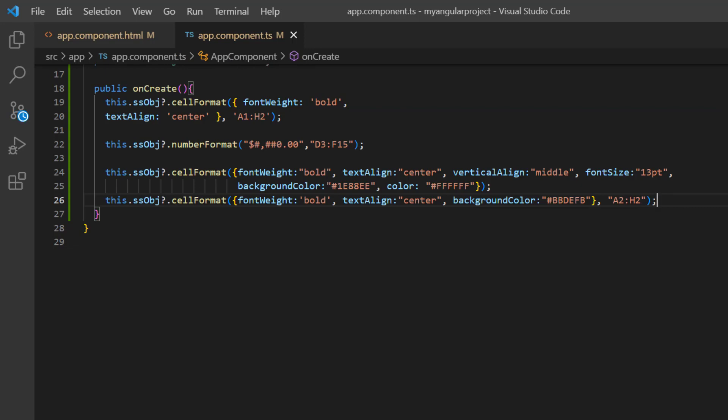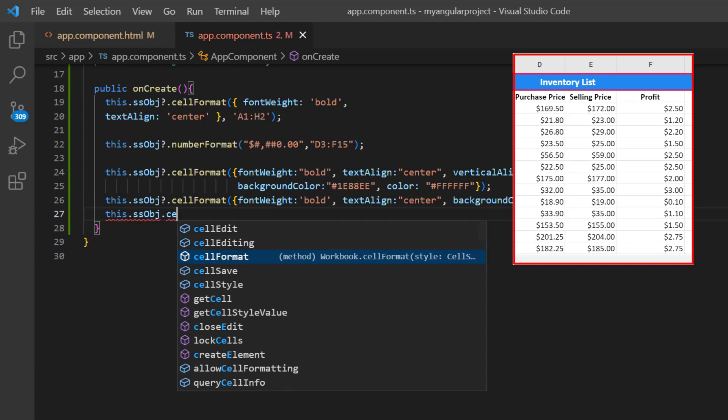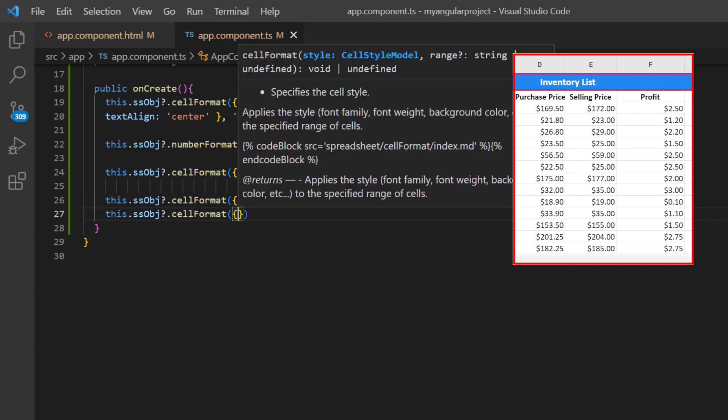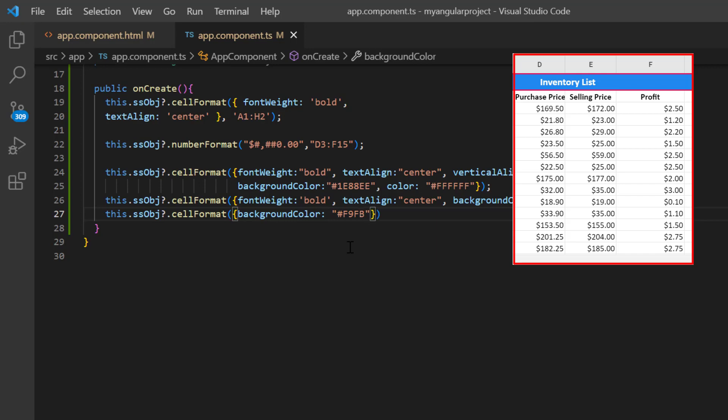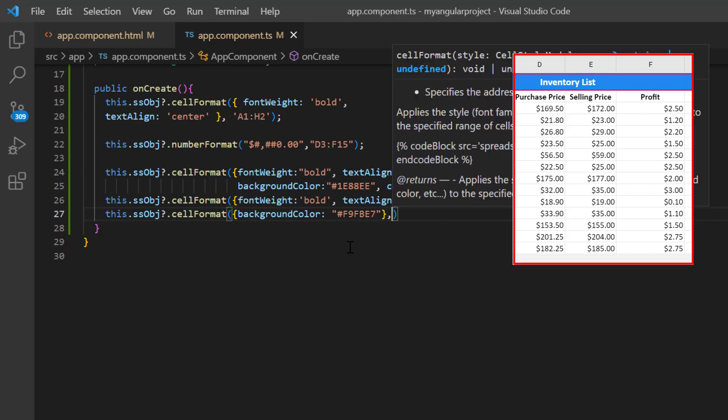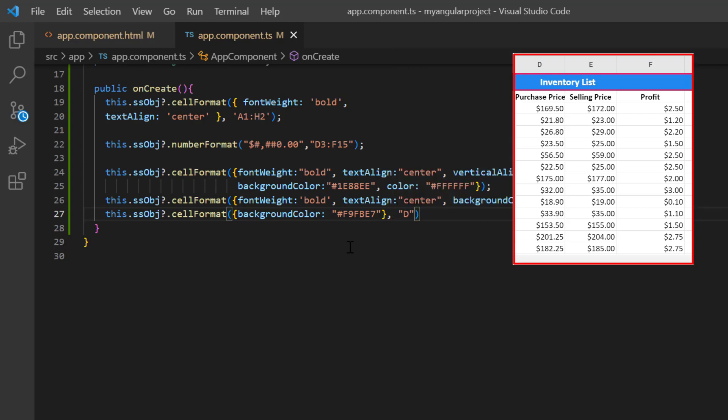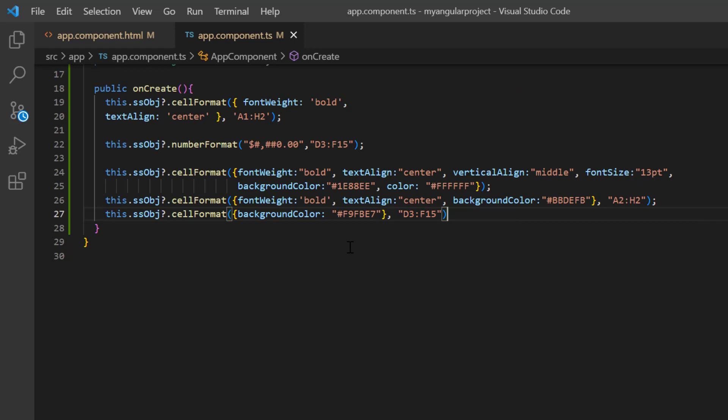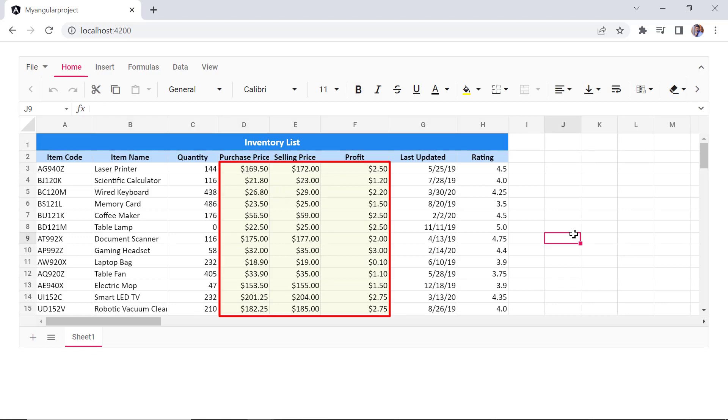In the same way, I apply the background color to the cell range D3 to F15. Checking now, the column headers are highlighted based on the format specified. The range D3 to F15 is filled with the specified color.